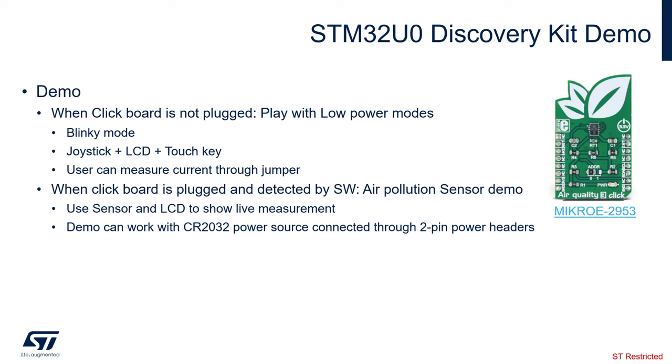If the click board is not plugged, we can play with the low-power modes of the microcontroller using a blinky mode, using the joystick, using the LCD, using the touch key that is also on the Discovery Kit. And we can do some measurement of current through a jumper, so the IDD jumper on your Discovery Kit.